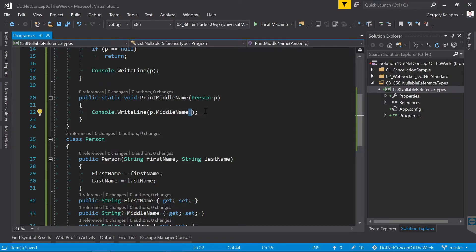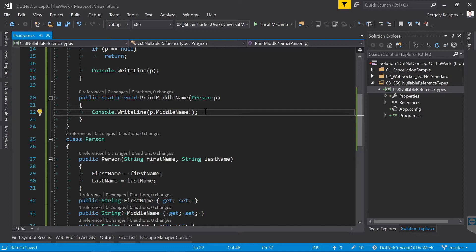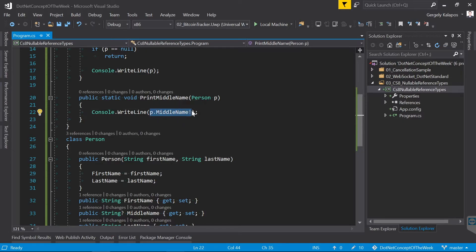So as you can see by adding this operator, the warning is gone. Of course this is a little bit dangerous, since in this case you can have a null reference here, so be really careful with this operator.